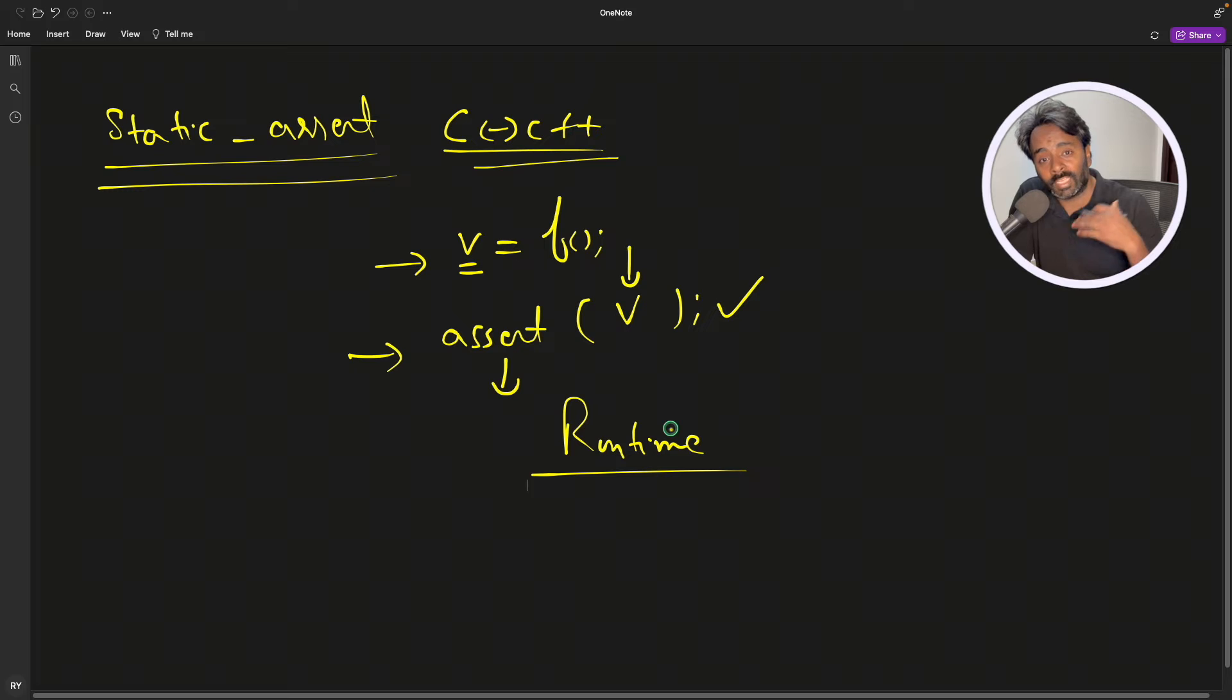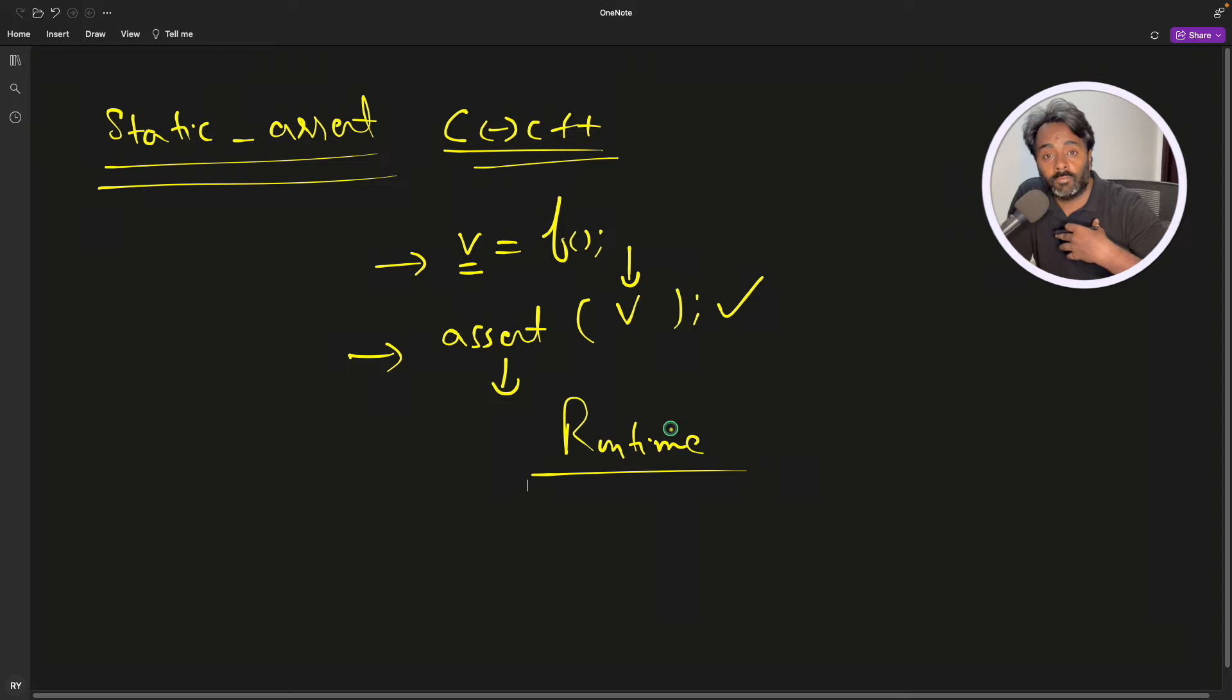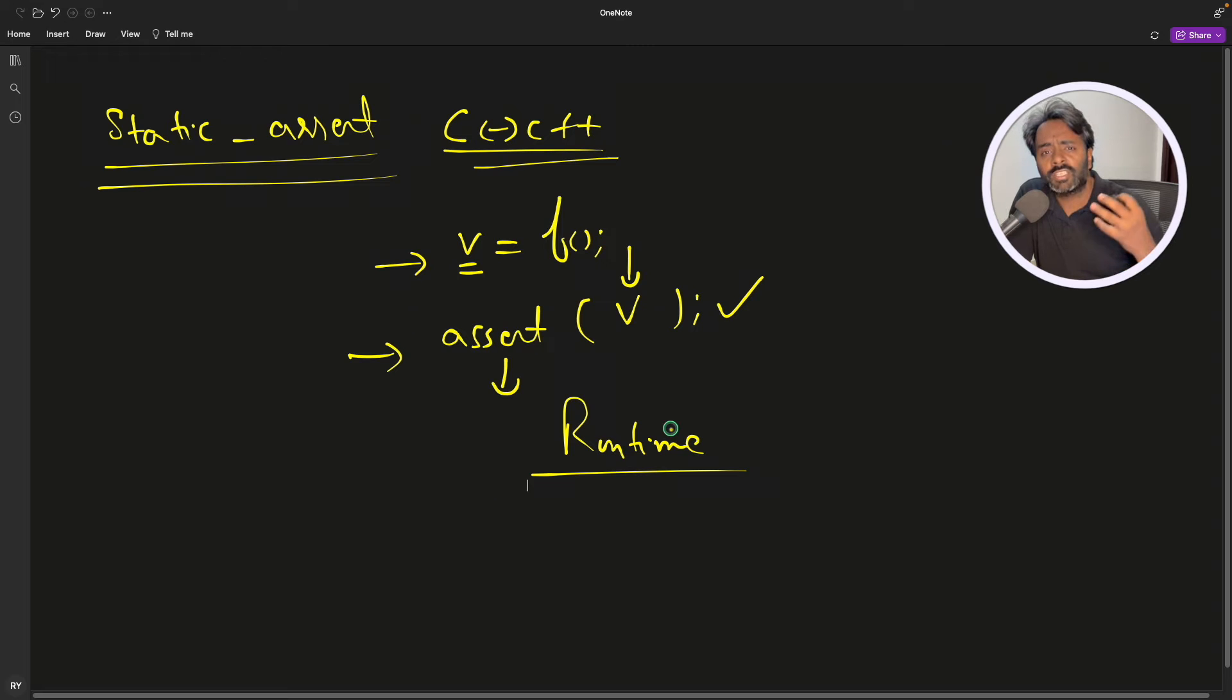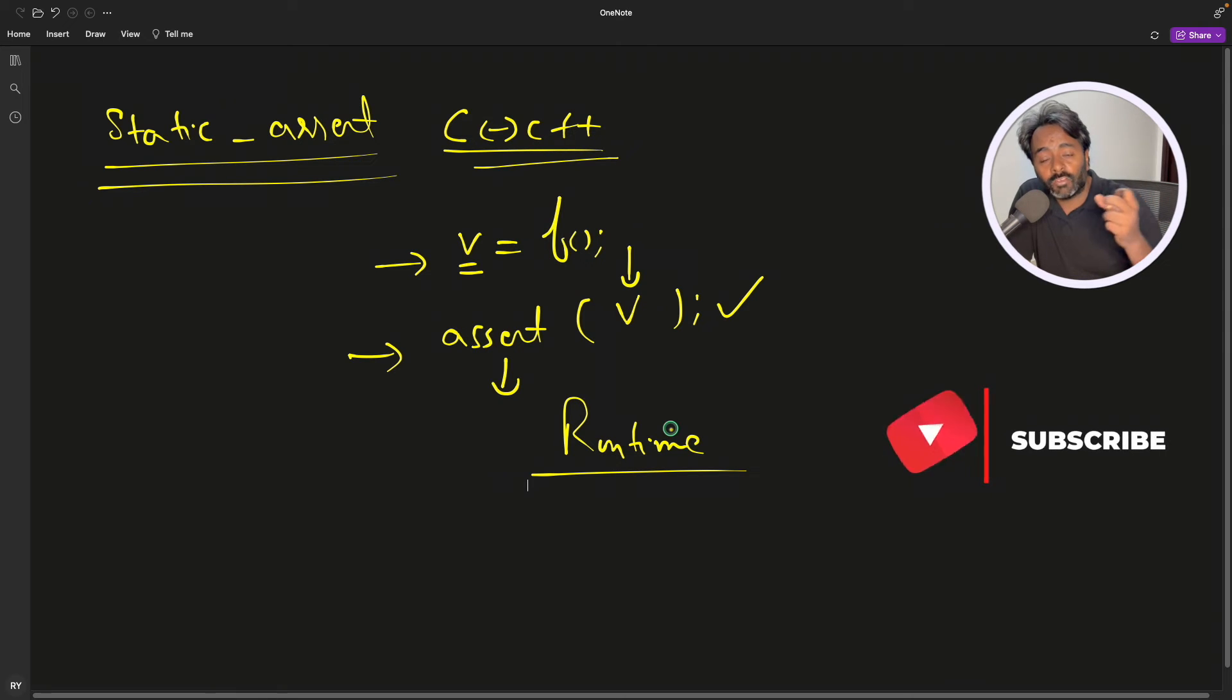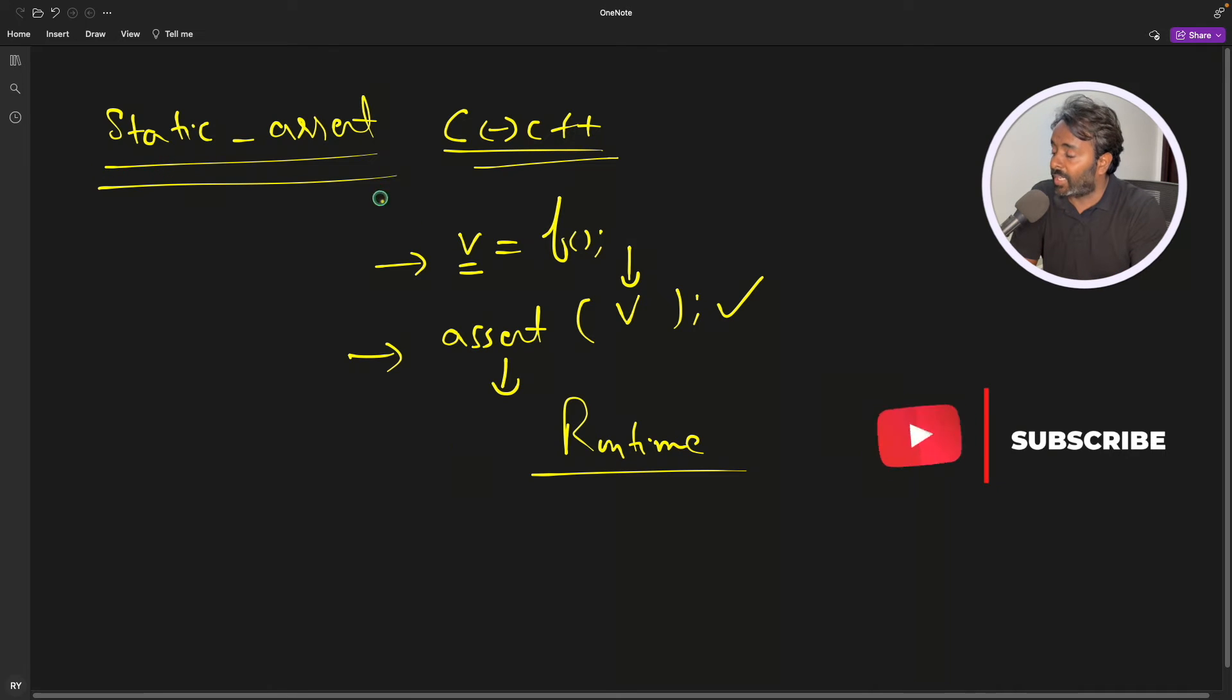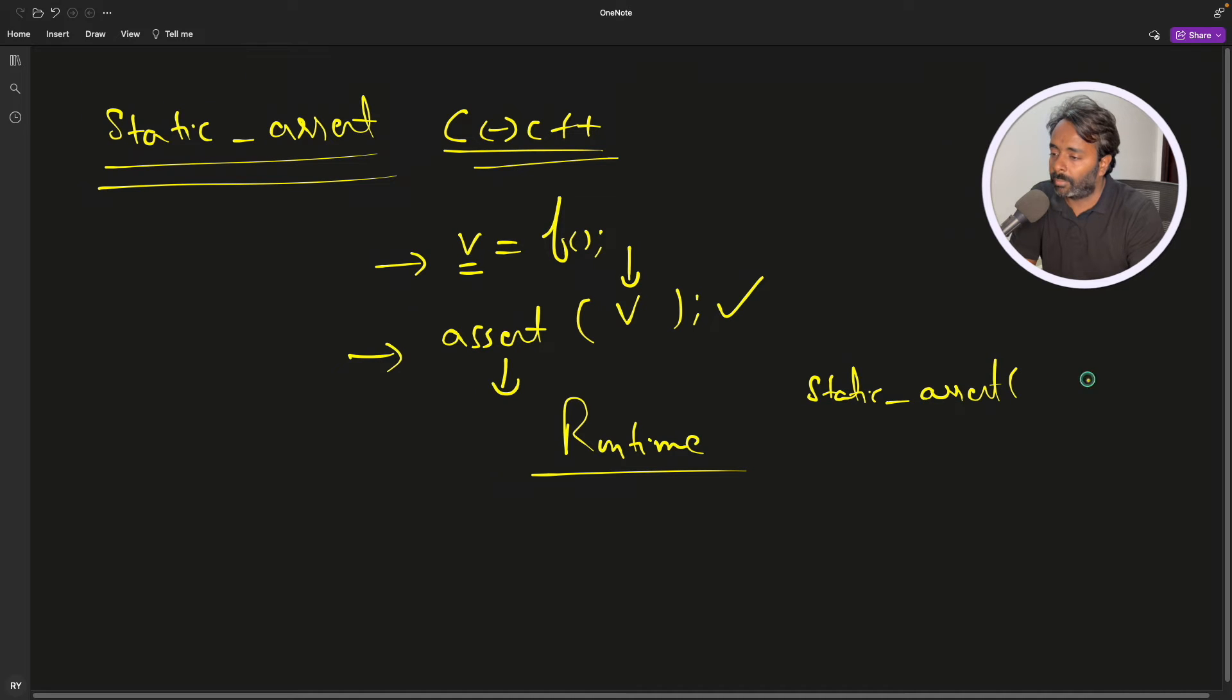You want to have some assumptions that some variable or macro is available with a certain value, or some constant expression is actually evaluated to at least in the range of something. In that case, this is the topic which is static_assert. We can write static_assert, I'll give you an example, don't worry.